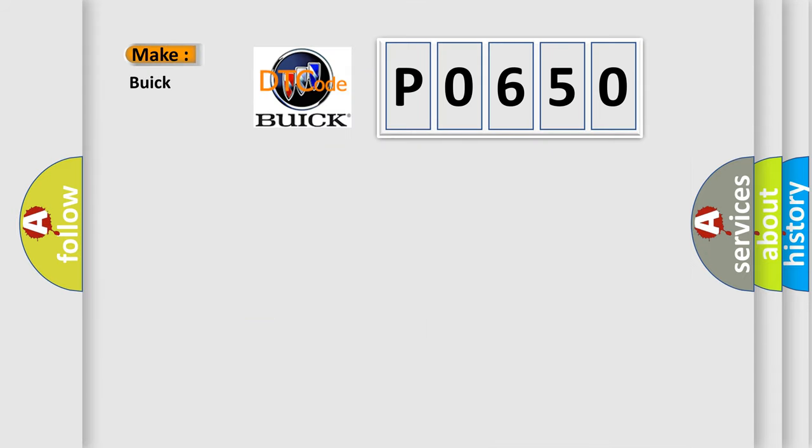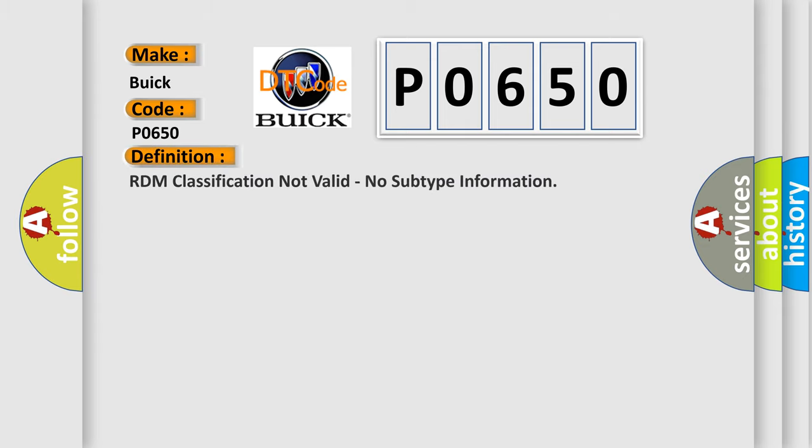So, what does the diagnostic trouble code P0650 interpret specifically for Buick car manufacturers? The basic definition is: RDM classification not valid, no subtype information.